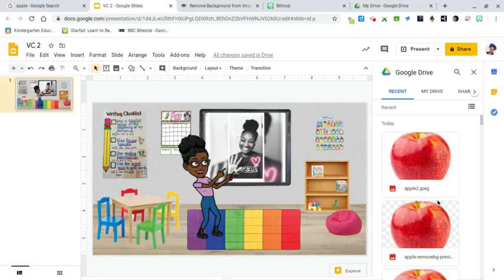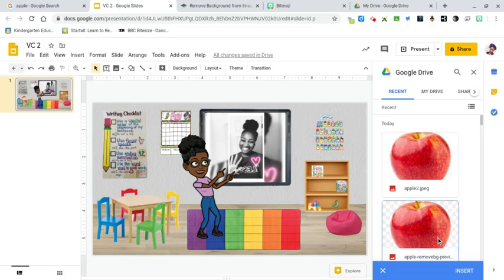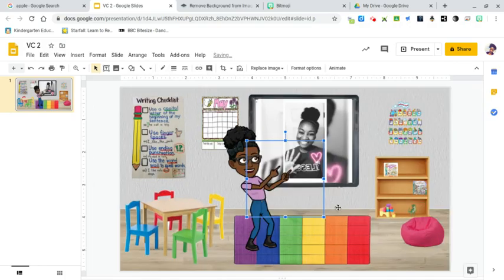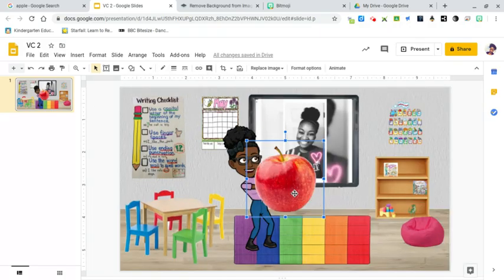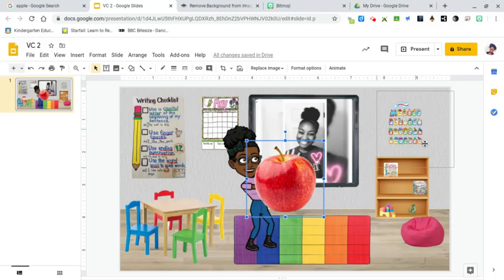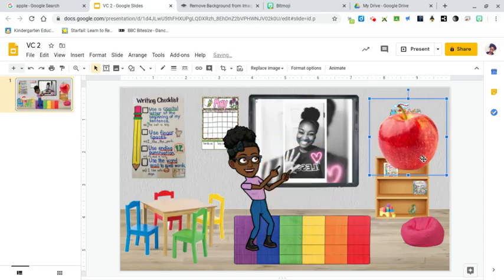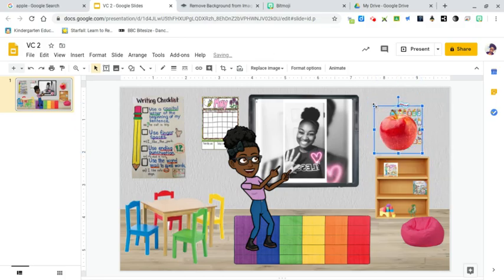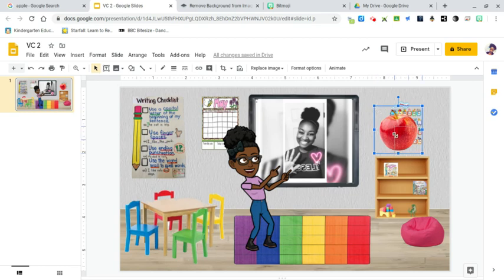You can add it to your show, make it small and put it on your show. There we go.